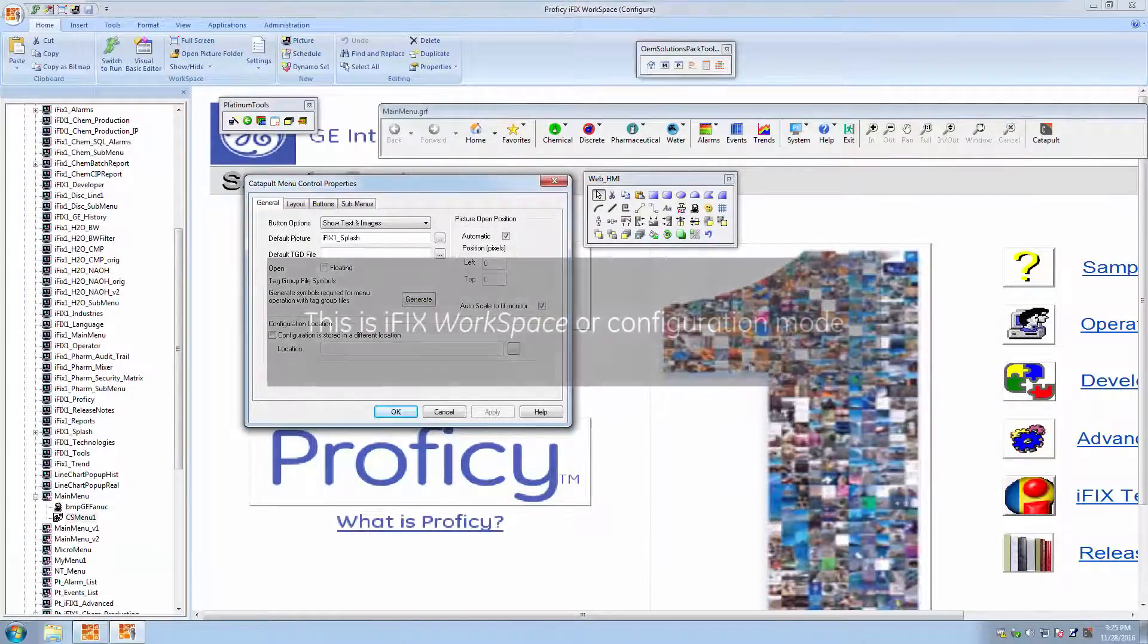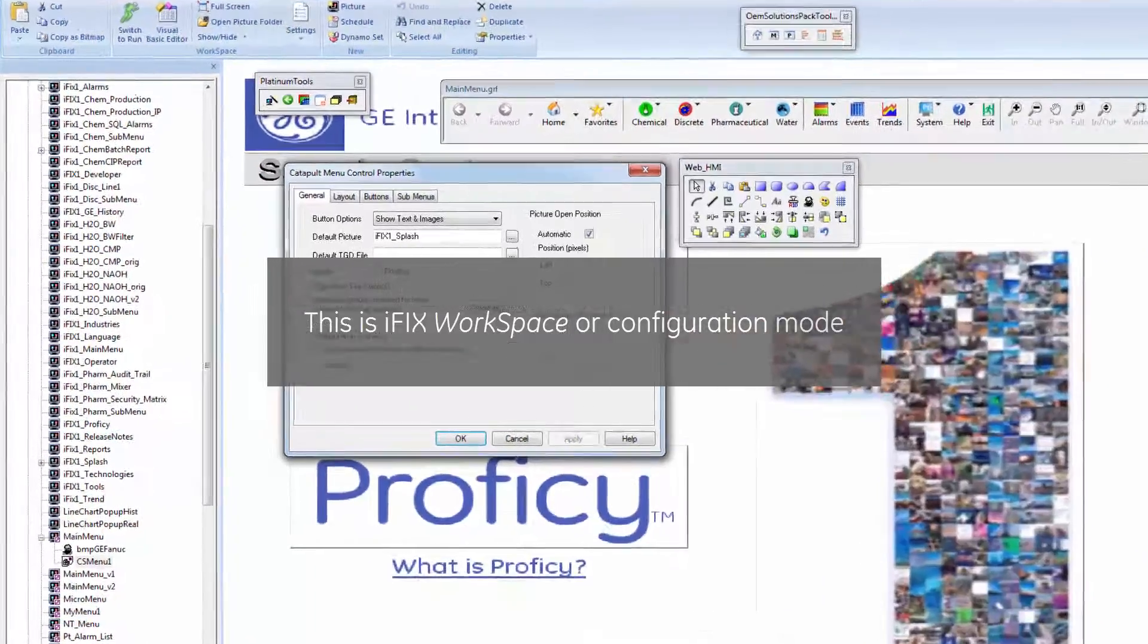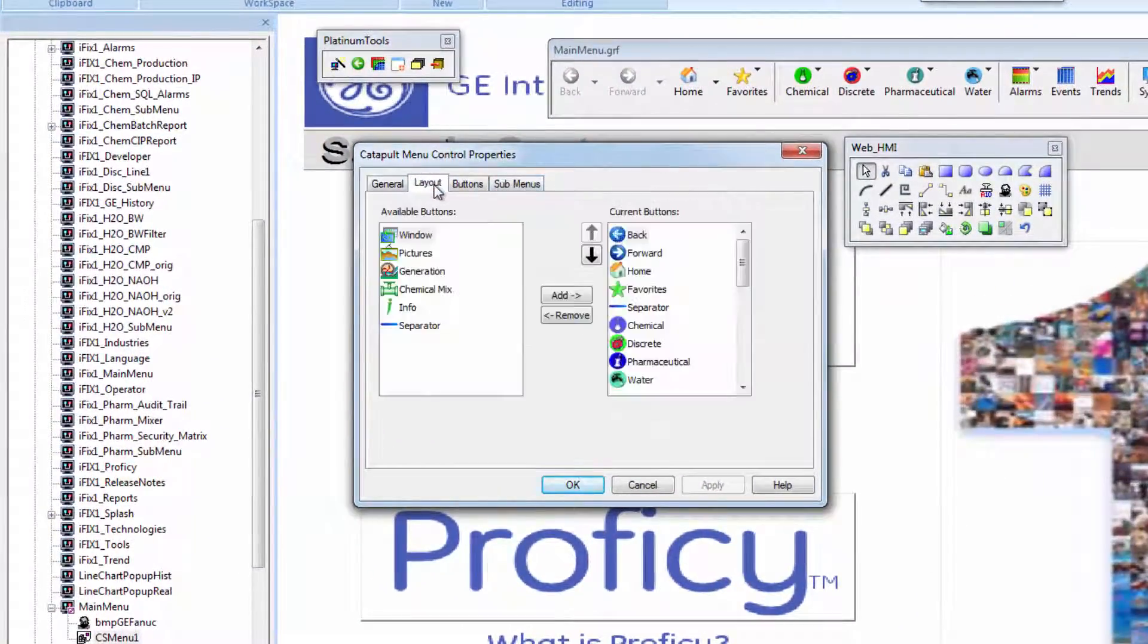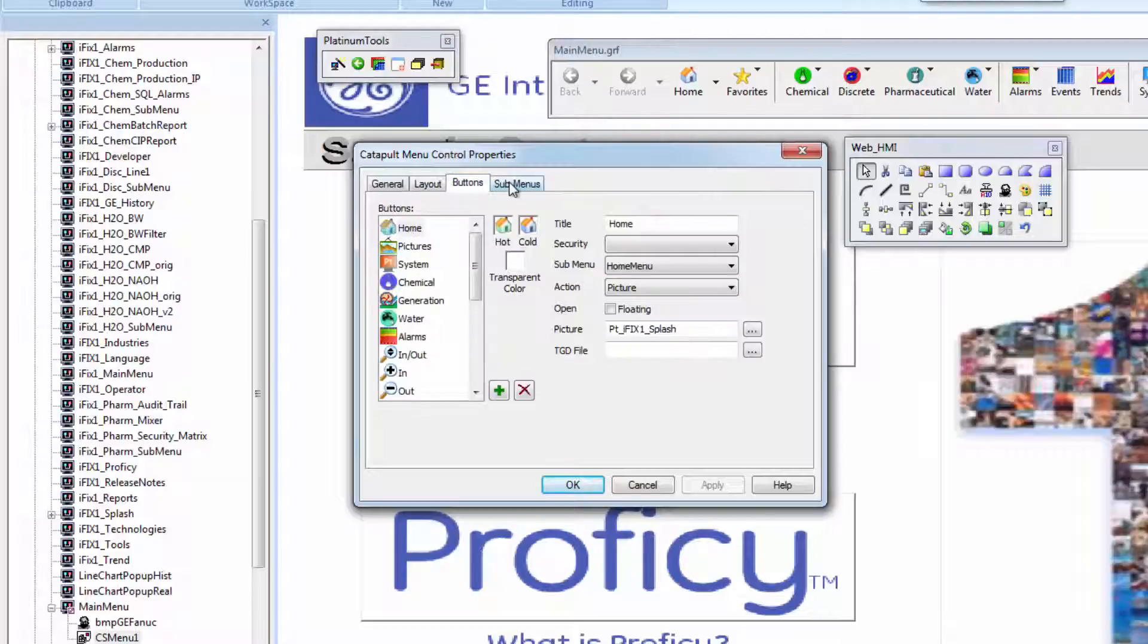The new menu system is highly configurable. You can quickly and easily change options such as the icons, text and navigation arrangements.